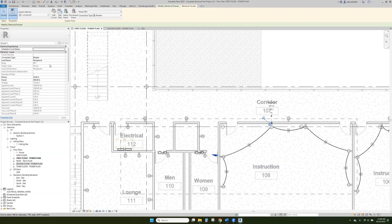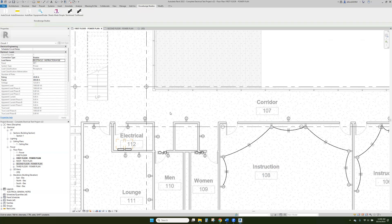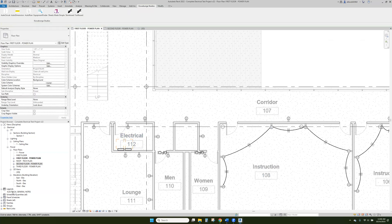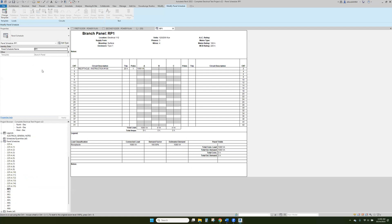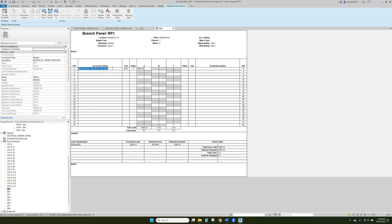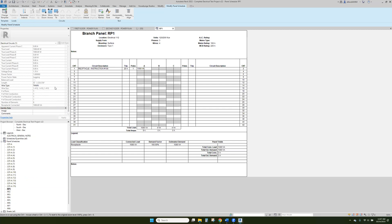And then the next thing that we can do in here, so we just have a load name is receptacle. So we can say receptacle-instruction room instruction number 108. And we can capitalize this. So then when we look on our panel schedules and we go to RP1, we can see here that we have receptacle-instruction 108. And anything that we change here will change back in that form as well. Everything's connected all the way through.